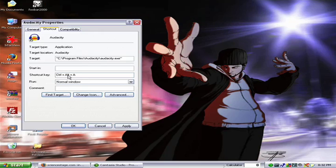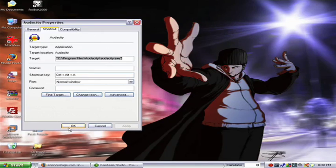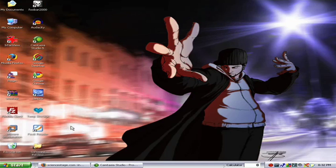You don't want to use something that you're likely to hit by accident either. So use a hotkey that has never been used for anything else and hit Apply, then hit OK.